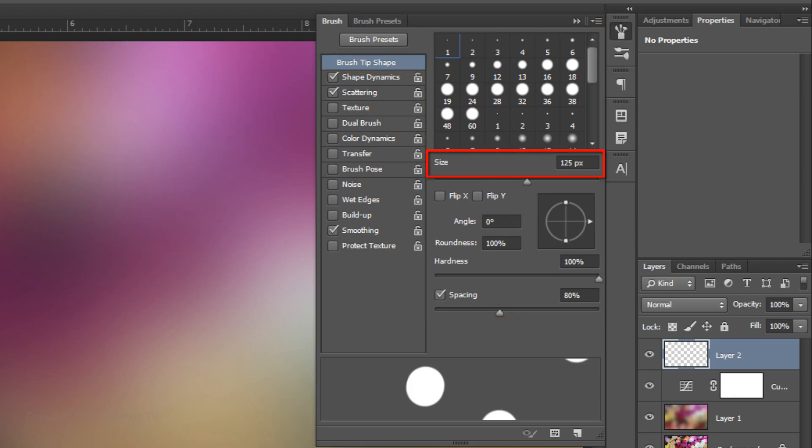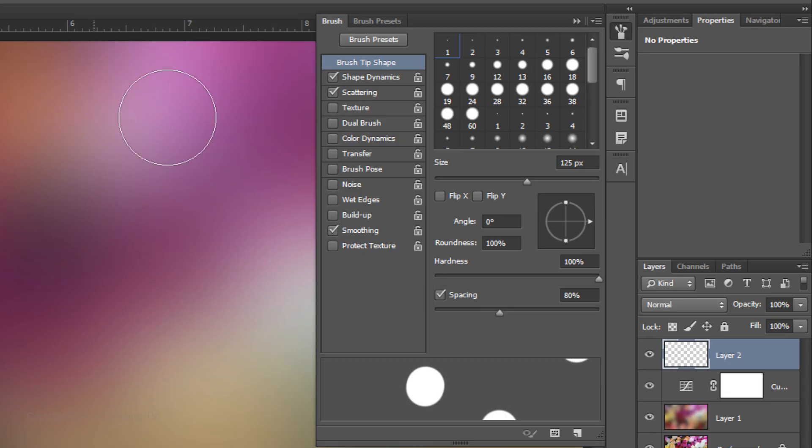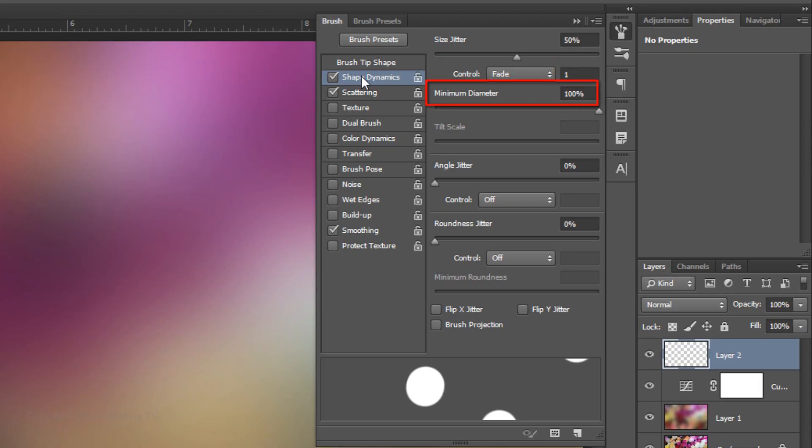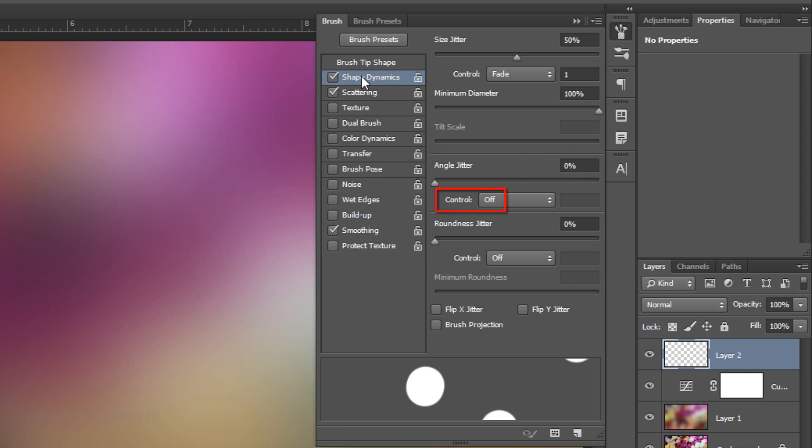Check Spacing and make it 80%. Click Shape Dynamics and make the Size Jitter 50%. The Control is Fade, the Amount is 1, and the Minimum Diameter is 100%. The Angle Jitter is 0% and the Angle Control is off. The Roundness Jitter is 0% and the Control is also off.